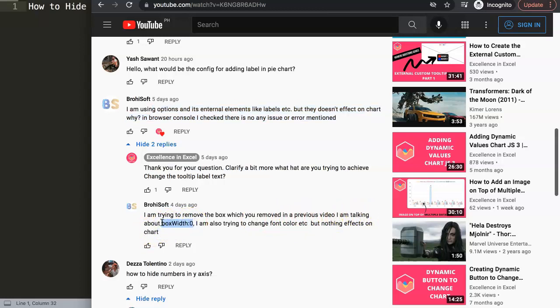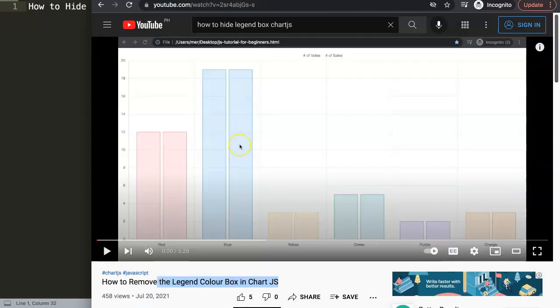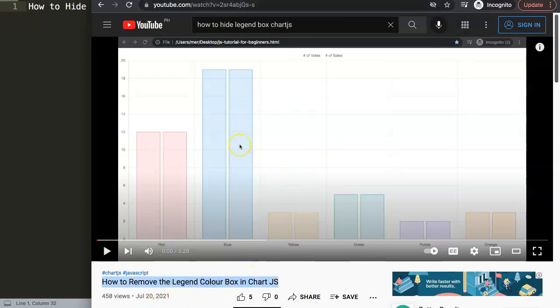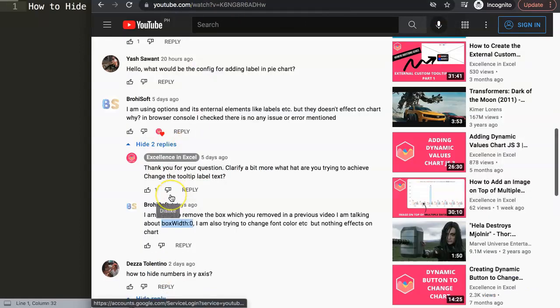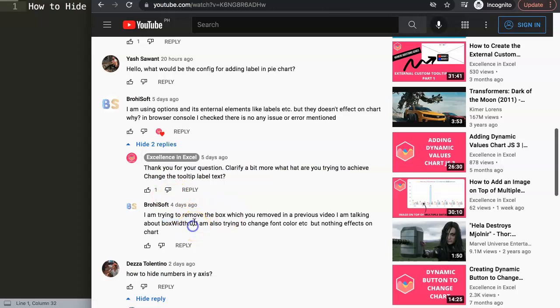This specific command here, we use specifically for the legend, which is this specific video here about how to remove the legend color boxes. So what you're trying to use now is something specifically, but then on the tooltip, which is possible. However, there's a better way to do it.